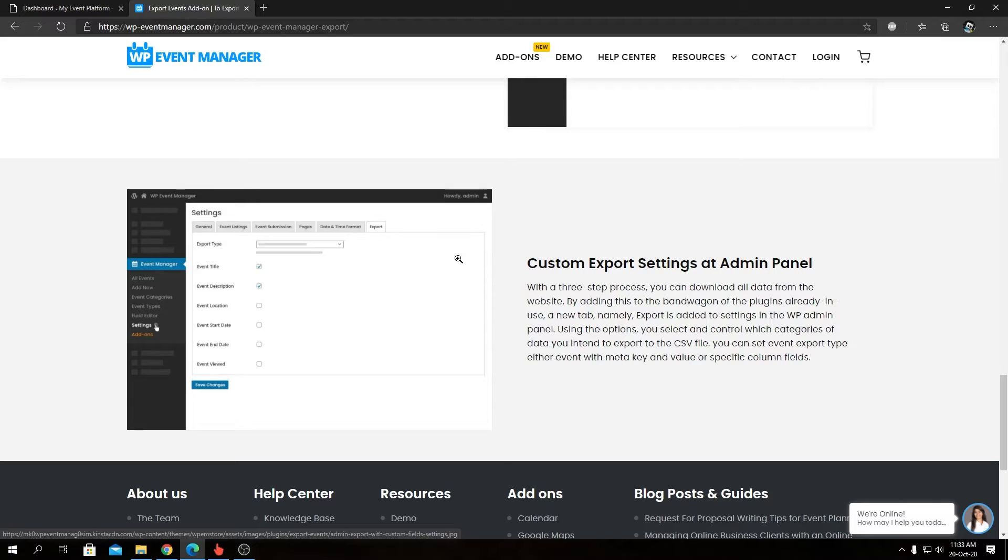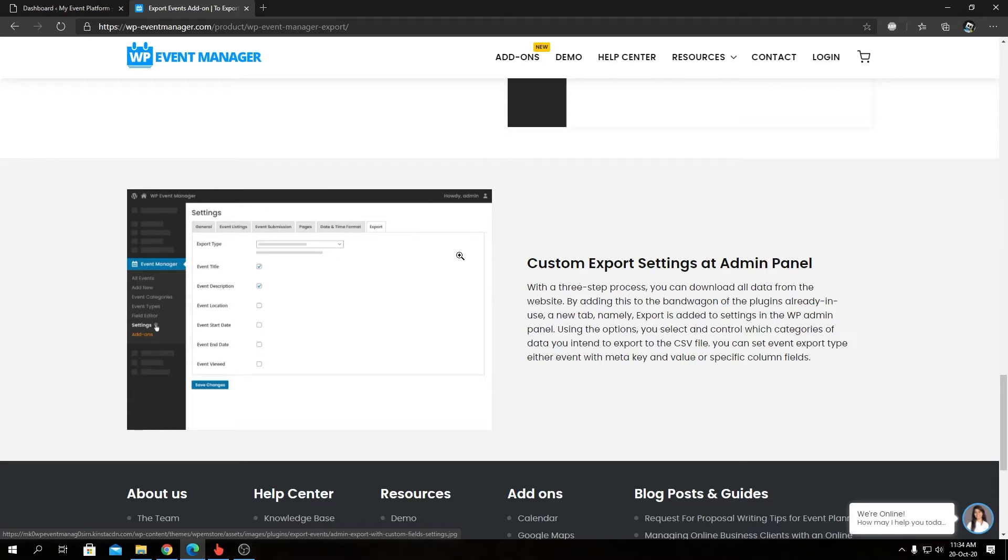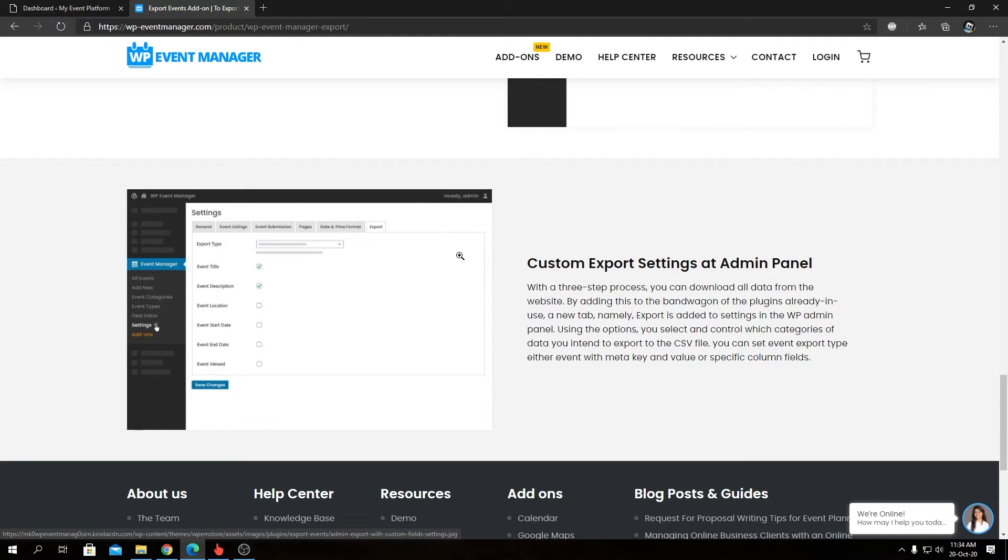As I said, the WordPress default exporter doesn't allow you to switch or modify the fields you want to export for custom post types or post meta, but our Export Events add-on lets you control the plugin fully as you require. Enough talk about the feature overview—let's take a look at how we can install